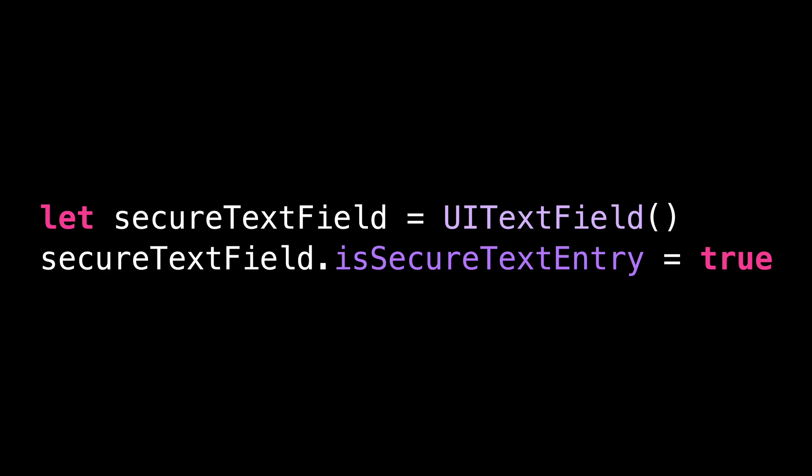So how can we take advantage of this behavior in order to apply it to an arbitrary view? As it turns out, it's actually quite simple. First,